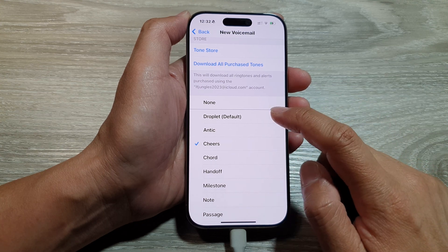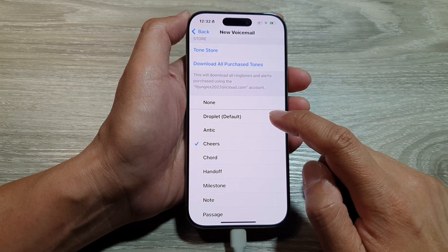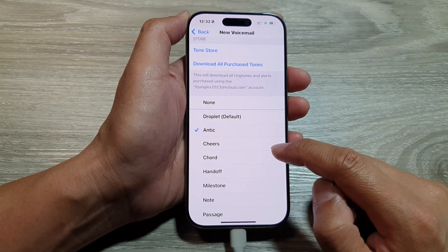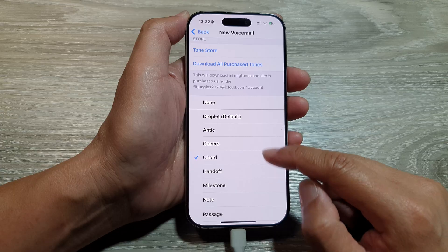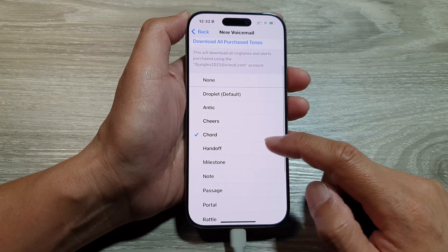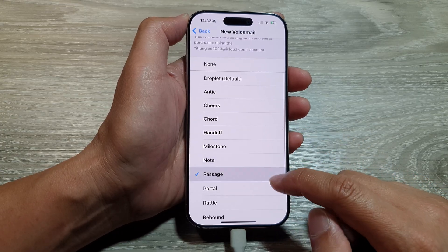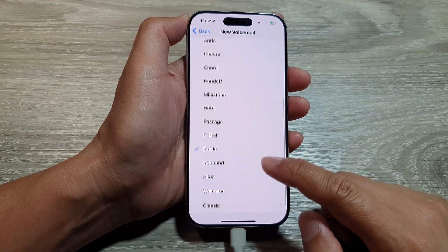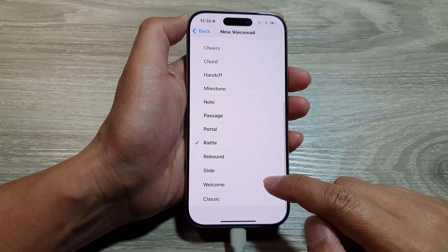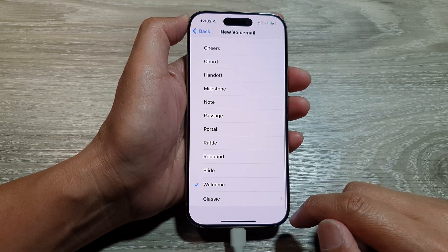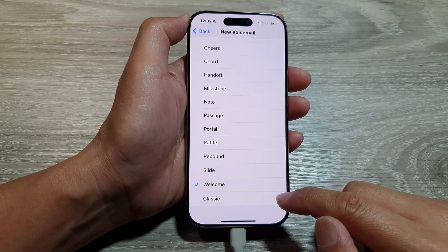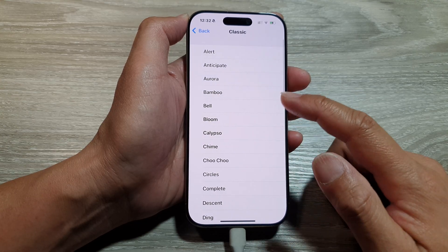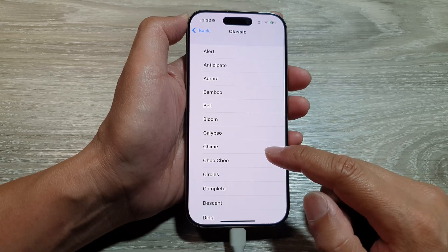Droplet is the default sound, so you can go down the list and select a new sound. You can also tap on Classic to review more sound selections.